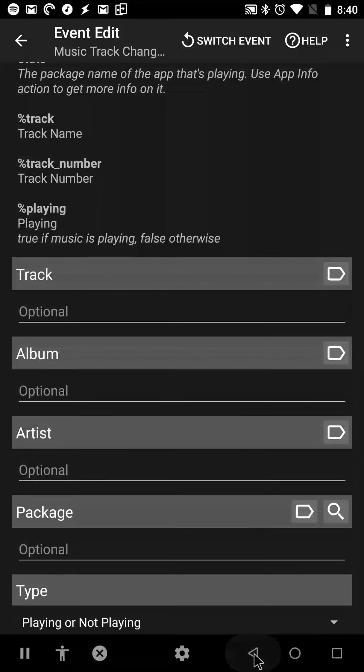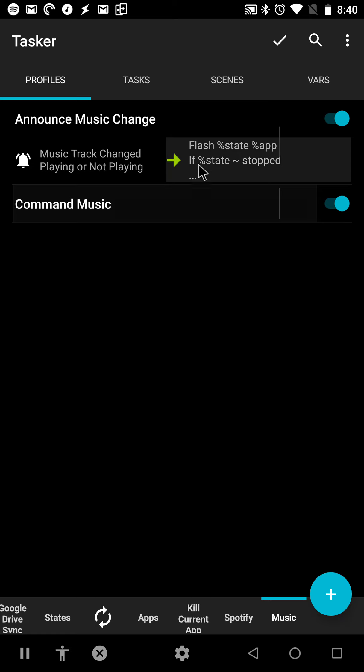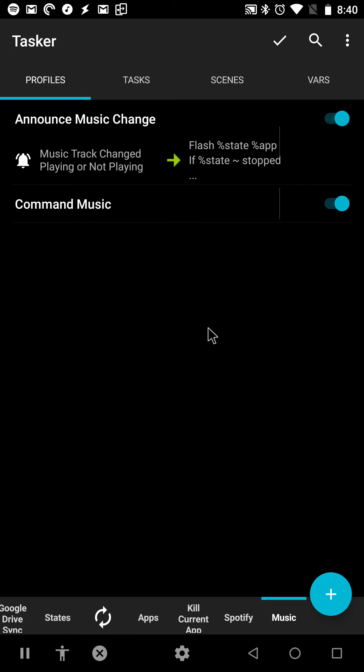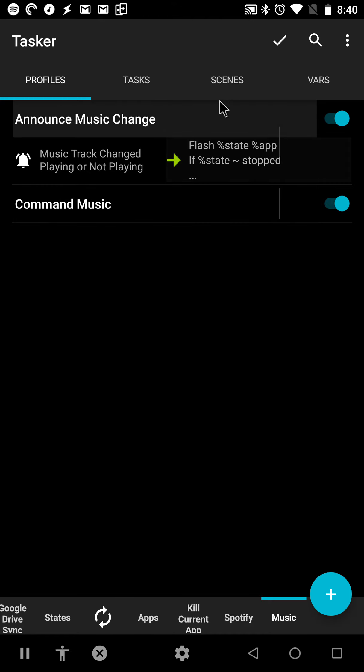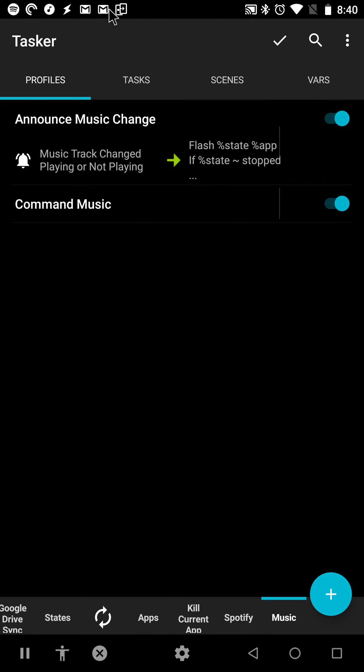So with this, I've created a floating player controller that looks like this. Check it out.